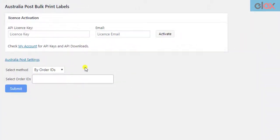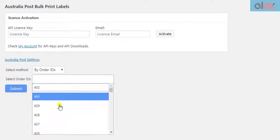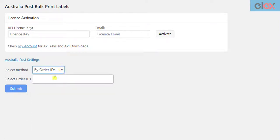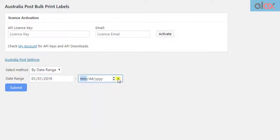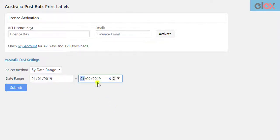To create shipments and generate bulk labels, you can either select the Order IDs method and select the desired Order IDs, or select the Order Date Range method, where you need to select a Start Date and End Date range. The Add-on will print labels for orders placed between these date ranges.